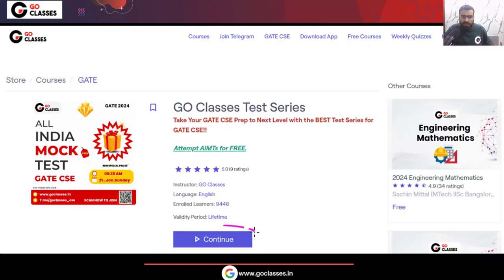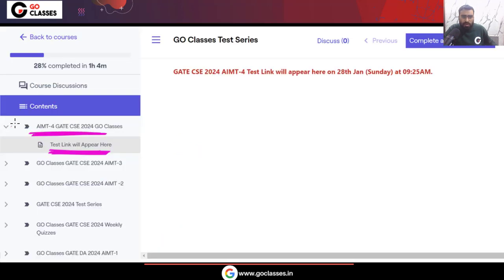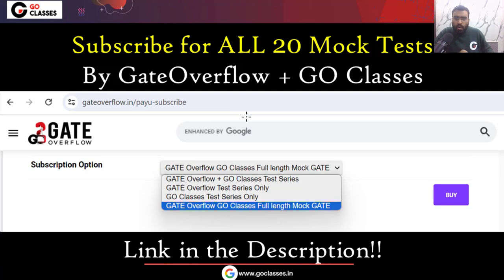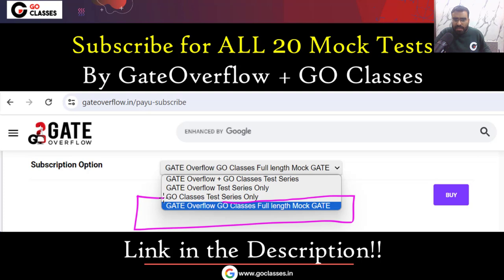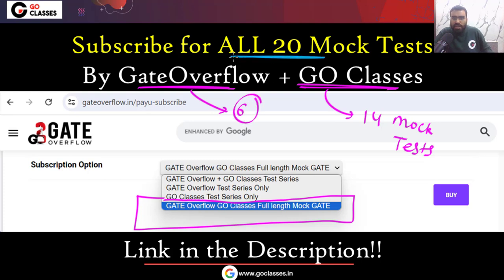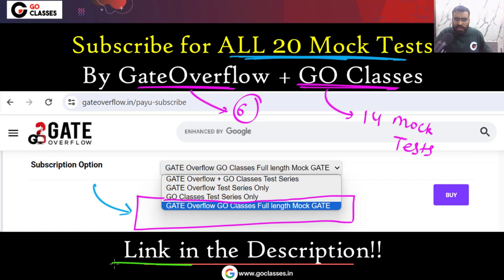Once you click the button, at the top you will see the All India Mock Test 4 for GATE Computer Science 2024 link. The GATE CSE 2024 AIMT4 link will appear on 28th January, which is Sunday, at 9:25am. If you want to attempt all Go Classes mock tests, you can enroll for the mock test package. In the Go Classes test series there are 14 mock tests in total, and in the Gate Overflow test series there are 6 mock tests. You can enroll for this package to attempt all 20 mock tests.